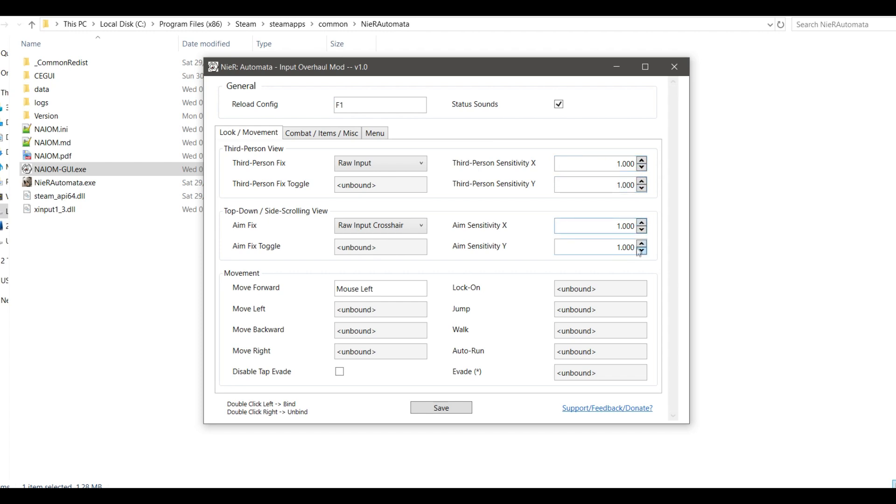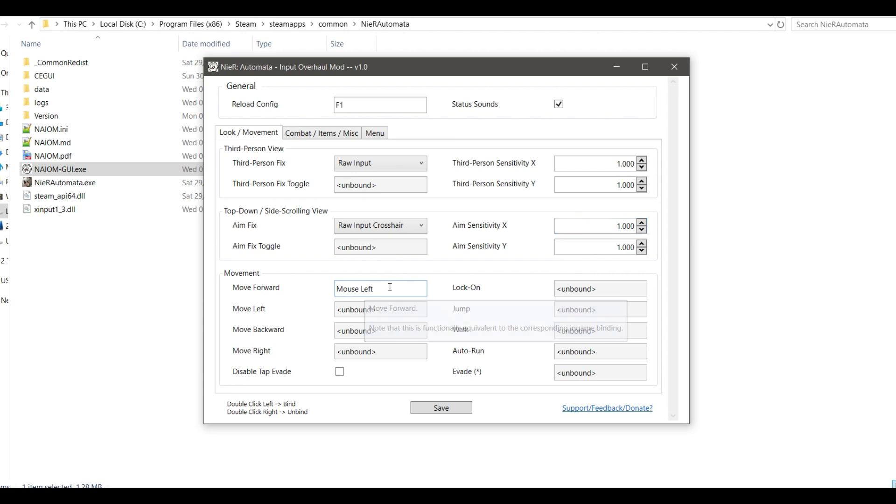You can then bind any key or key combination to any action, like say W for forward, but also Shift plus W, for example. There is no restriction.